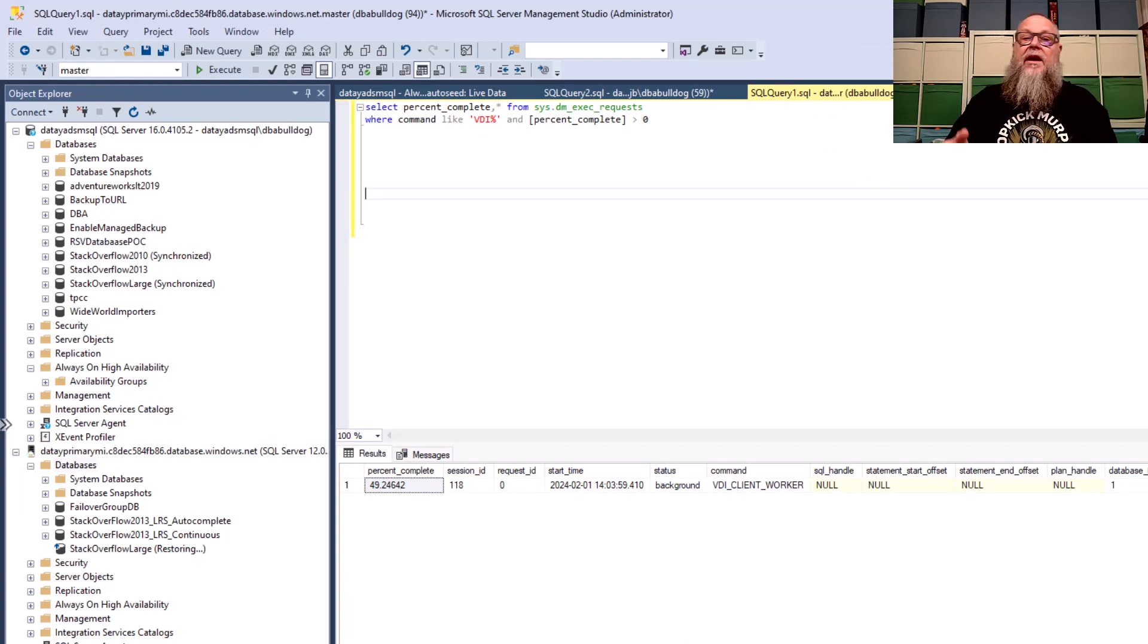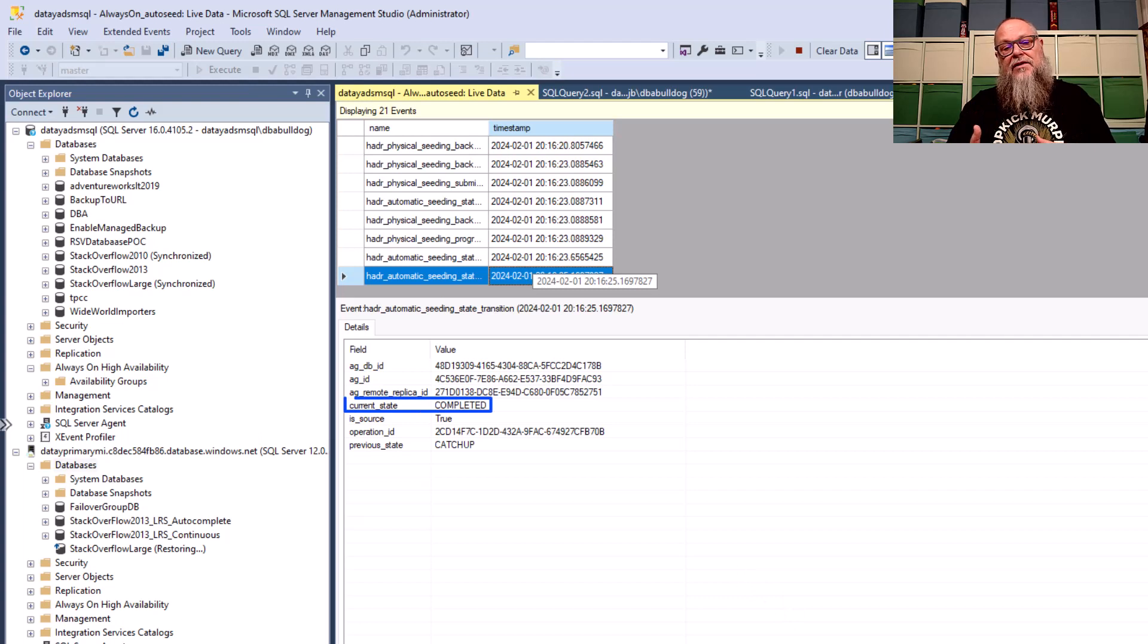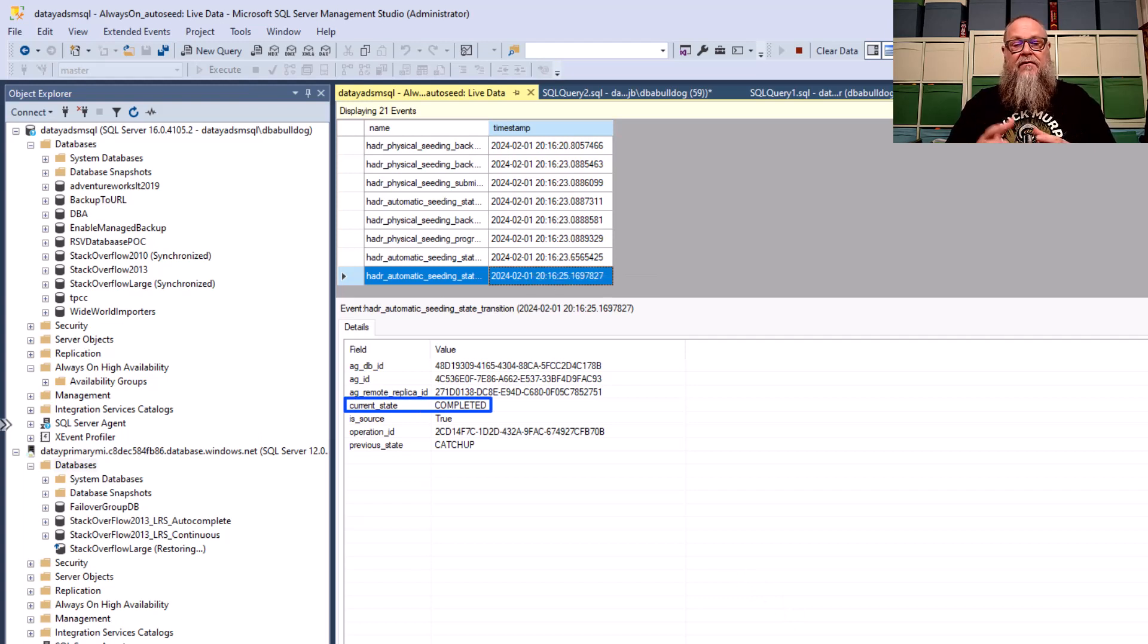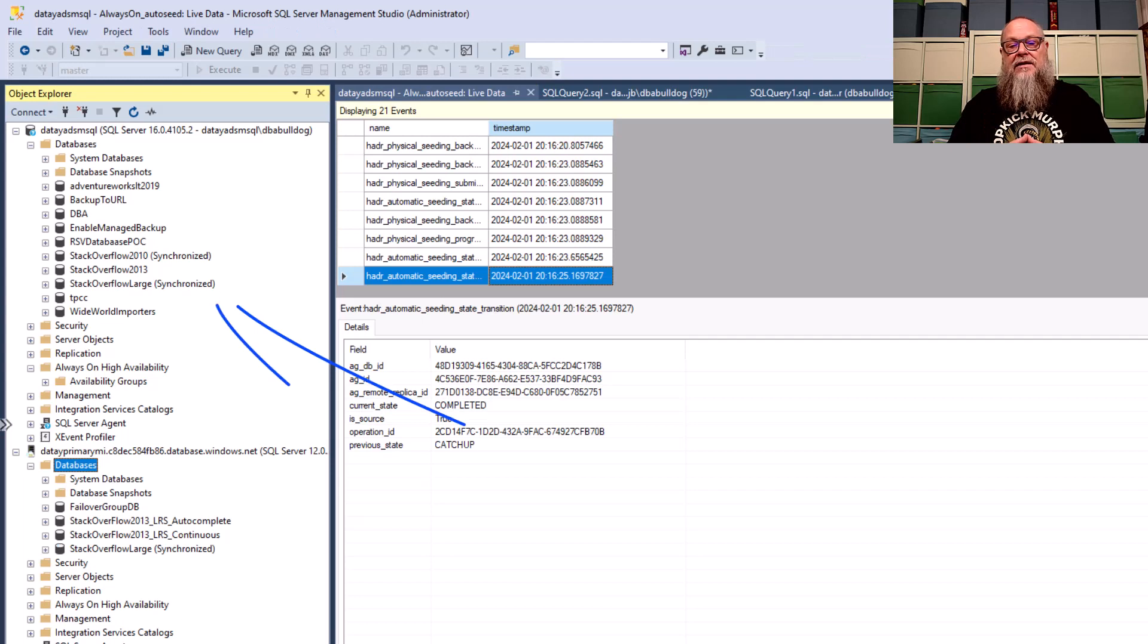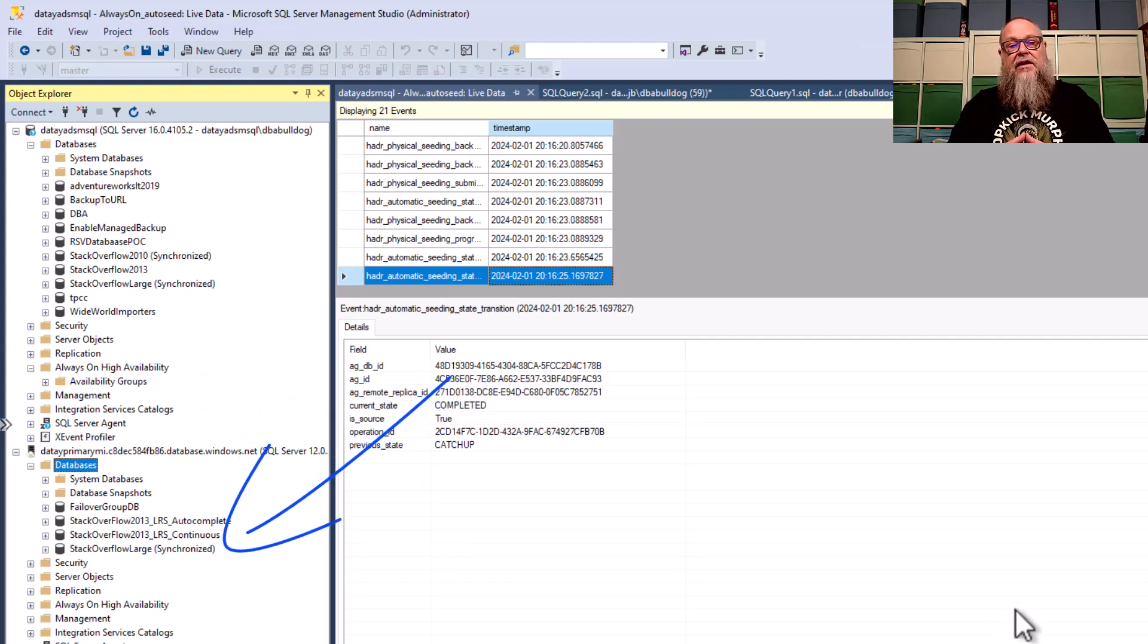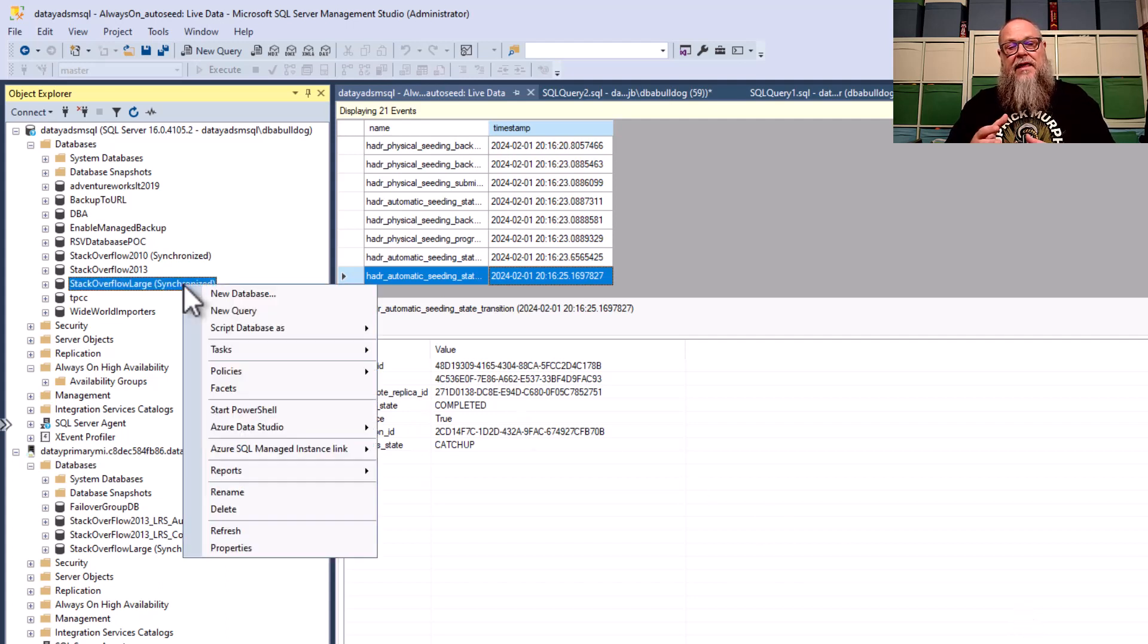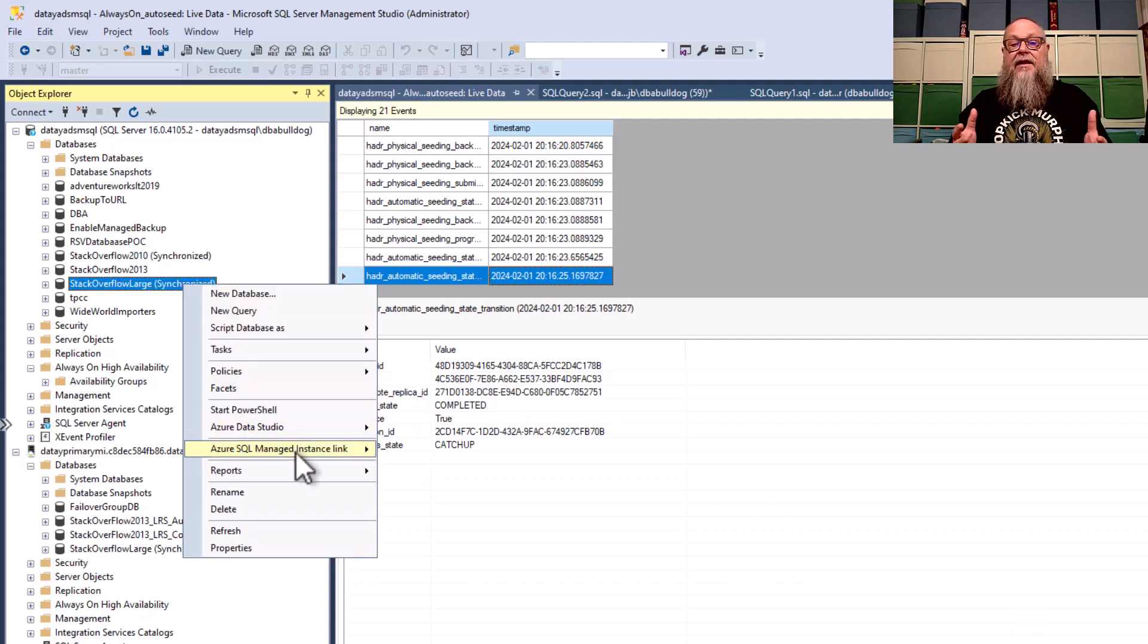We can also go over to the Managed Instance. Now, I know from a seeding process, it's going to run as a VDI behind the scenes. And you can see that it would give us information. Once complete, our extended event is going to show us completed here. And you can see on the screen that our Stack Overflow Large is synchronized and that our Stack Overflow Large on our Managed Instance is synchronized.